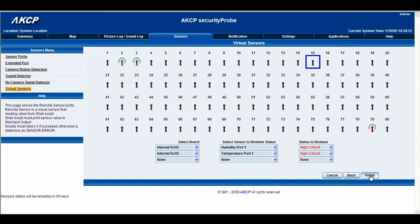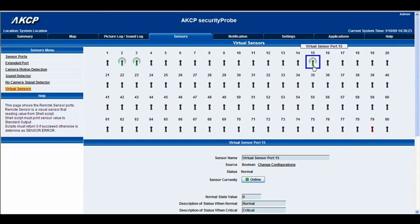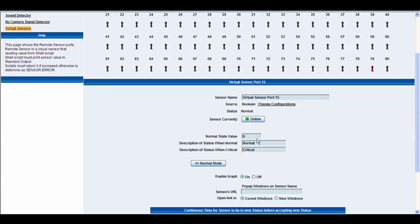Let's go ahead and click finish and wait for that to load up. At the moment you can see that our virtual sensor on port 15 is displaying a normal status. It's online, we've got our normal state value, and we've also got our description here of the status when it's normal, as well as the description of the status when it's critical — and we can change those at any point to whatever status readout you'd like.